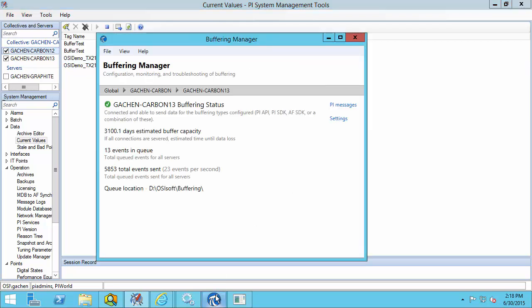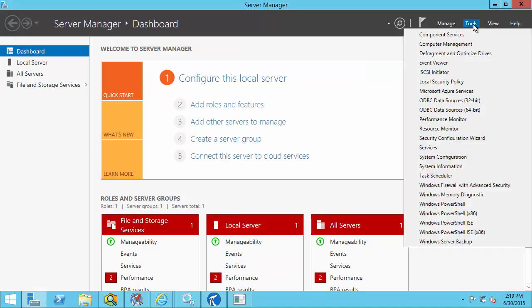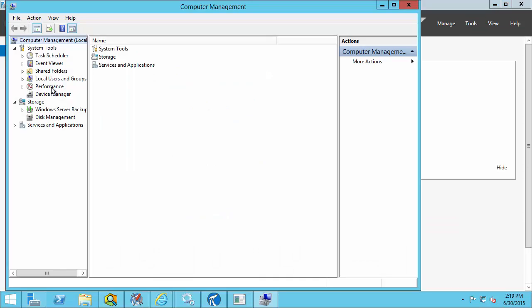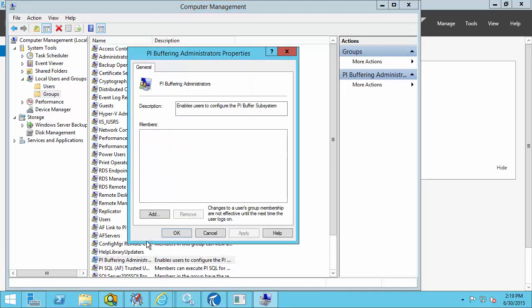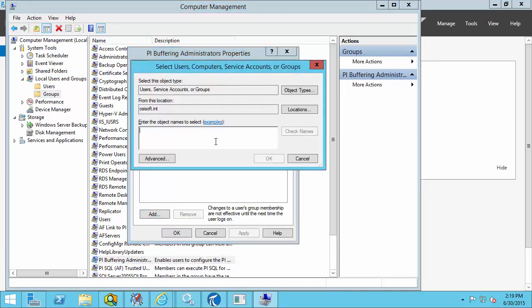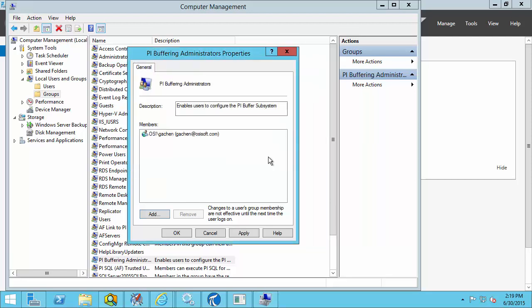One last thing: to make configuration changes in Buffering Manager, there is a local Windows group called PI Buffering Administrators. Only users in this group, along with local administrators, can make configuration changes to PI Buffer Subsystem. To access it, go to Server Manager > Tools > Computer Management, then Local Users and Groups > Groups. We can see that the PI Buffering Administrators group is listed and currently empty. You can add any users you want to have access to configuration changes for PI Buffer Subsystem here — this is useful if you want users to make changes without being in the local administrators group.